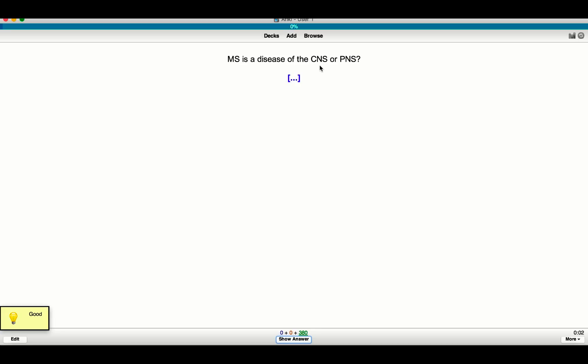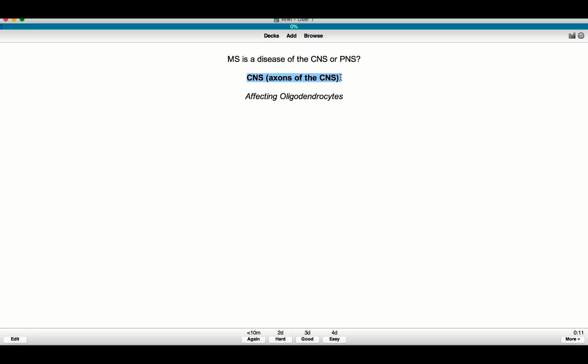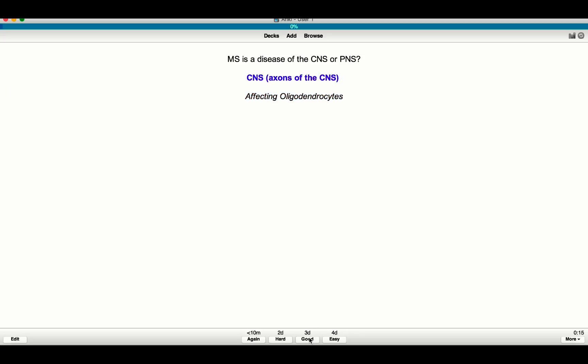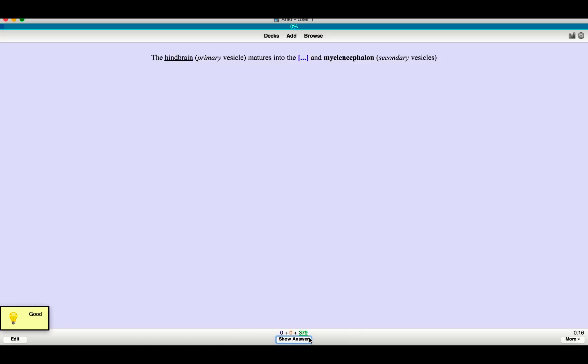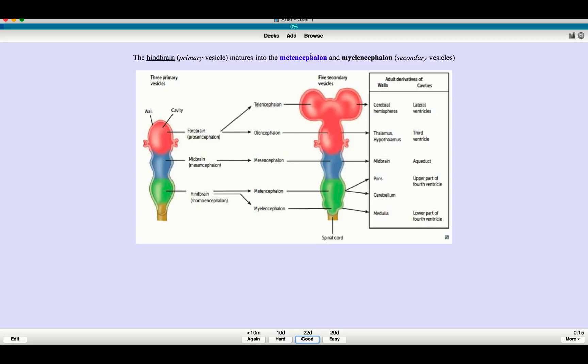Similarly, MS, is that a disease of the central nervous system or the peripheral nervous system? Multiple sclerosis is actually a demyelinating disease of the central nervous system. So here you'll see central nervous system and it affects the oligodendrocyte. So I make these notes to myself. And again, I know this, I'm going to press good. Here it says the hindbrain matures into the blank and the myelencephalon. So the hindbrain is also known as the rhombencephalon, which matures into the metencephalon, the myelencephalon and the metencephalon is what I think goes here. Yeah. So again, you'll see here and I have the image.